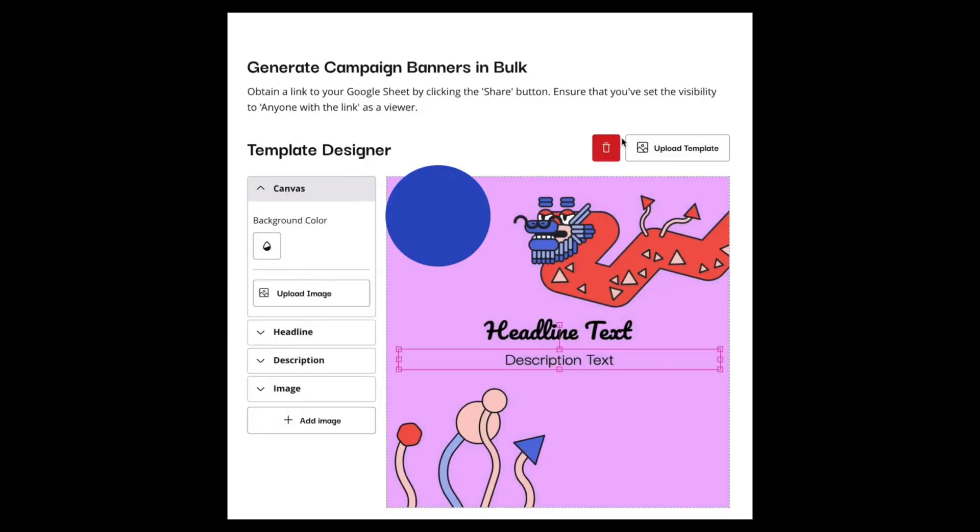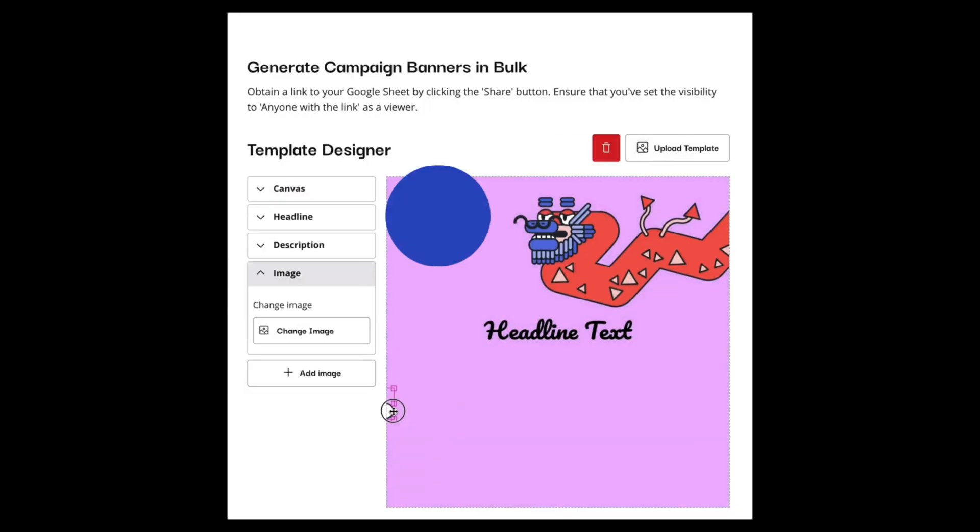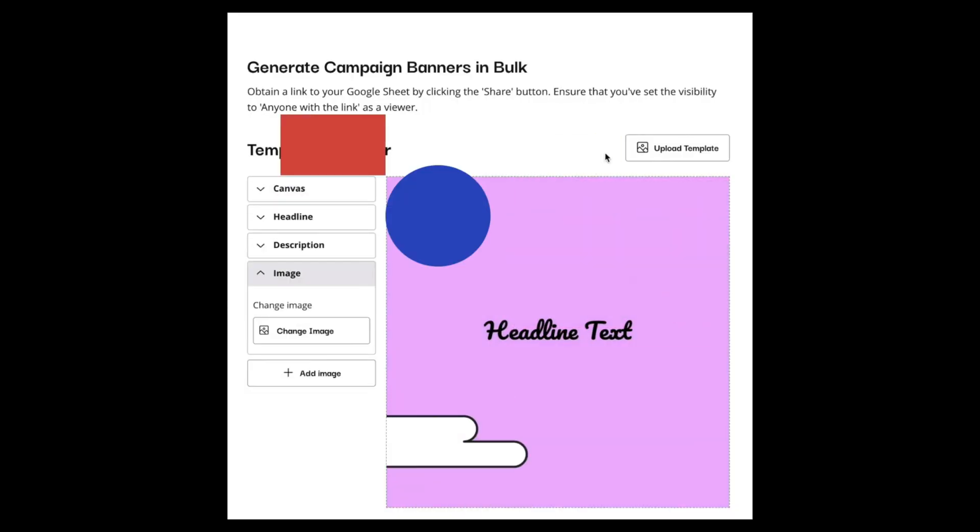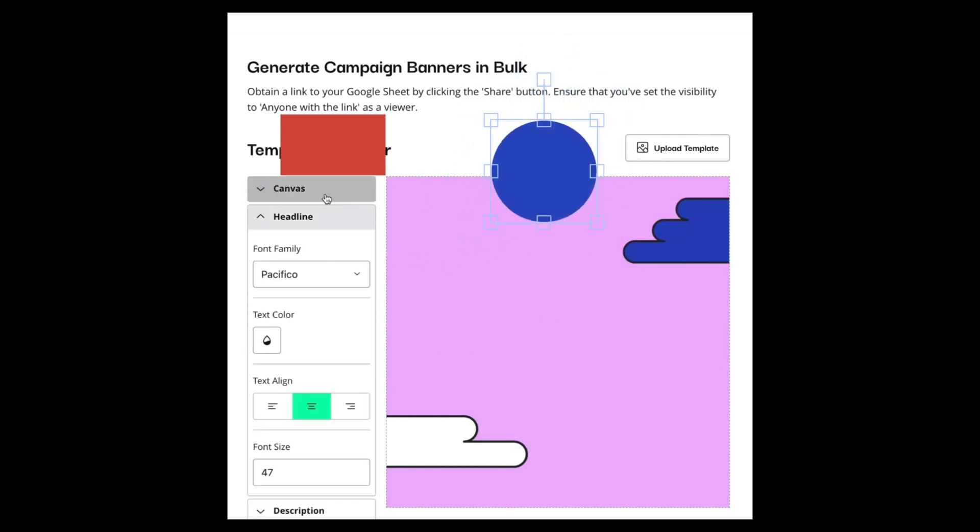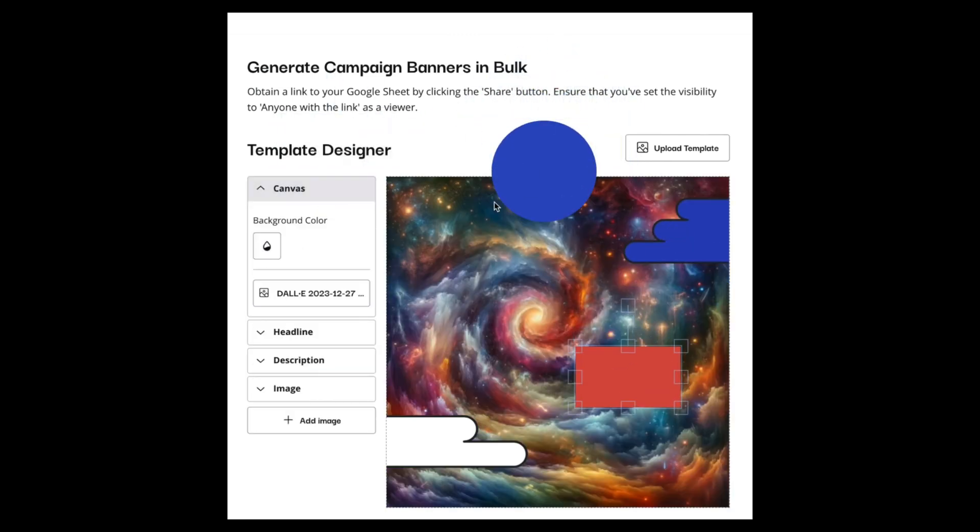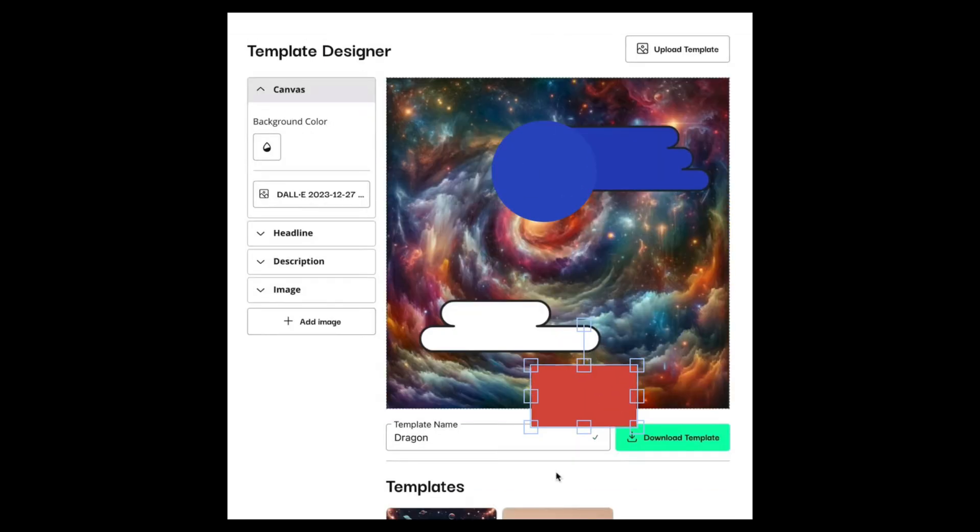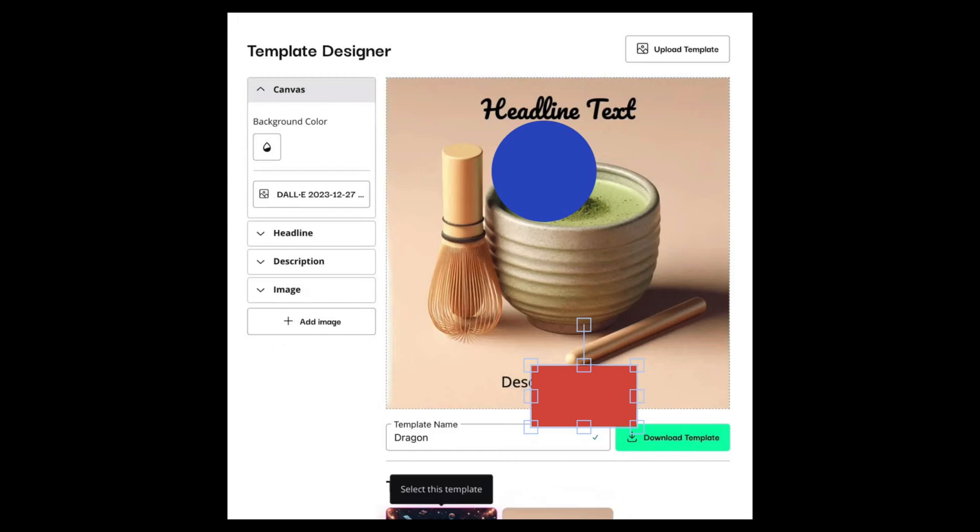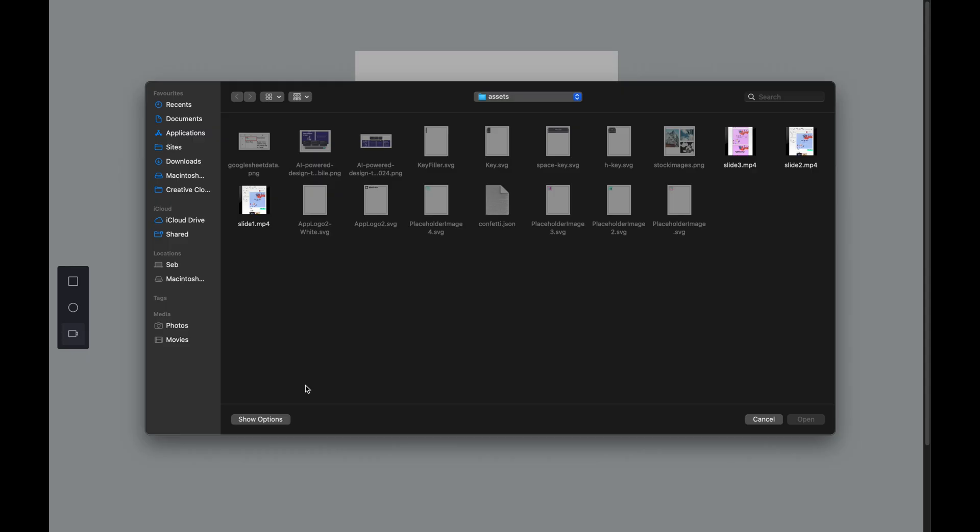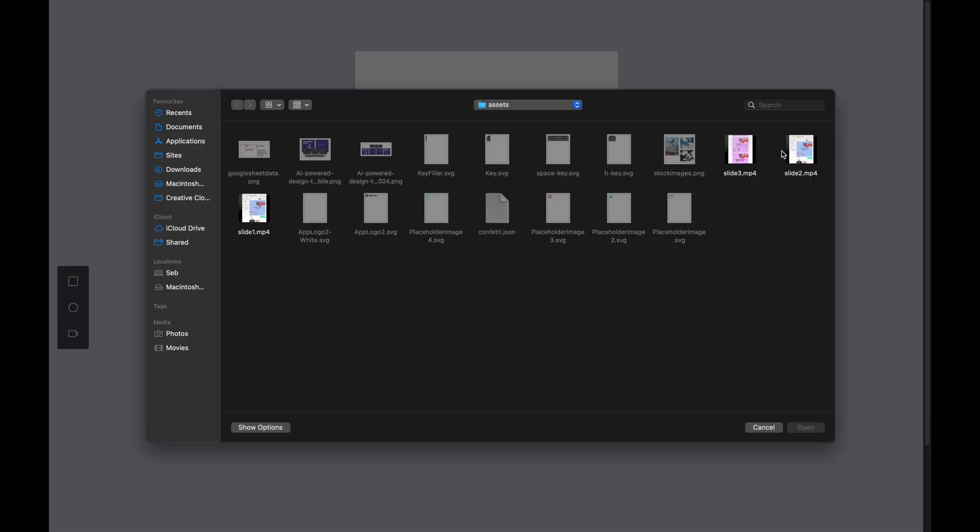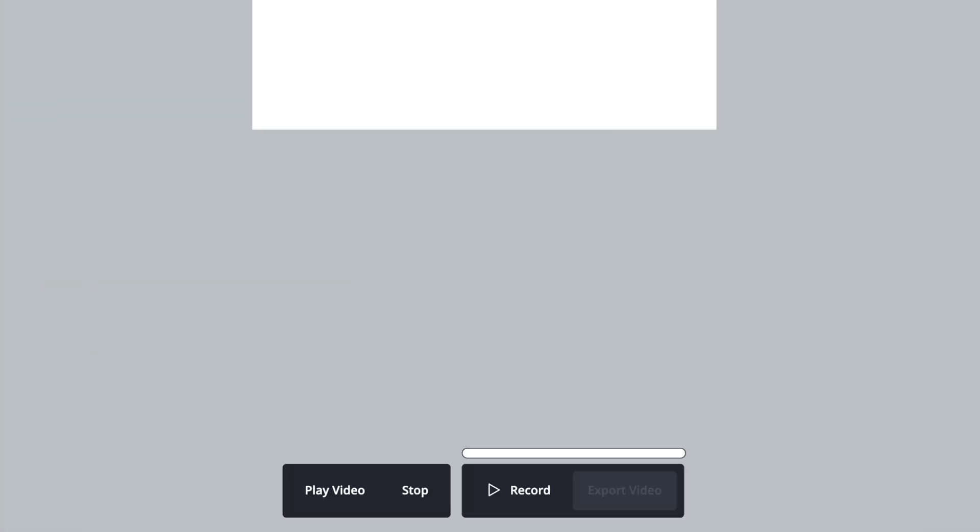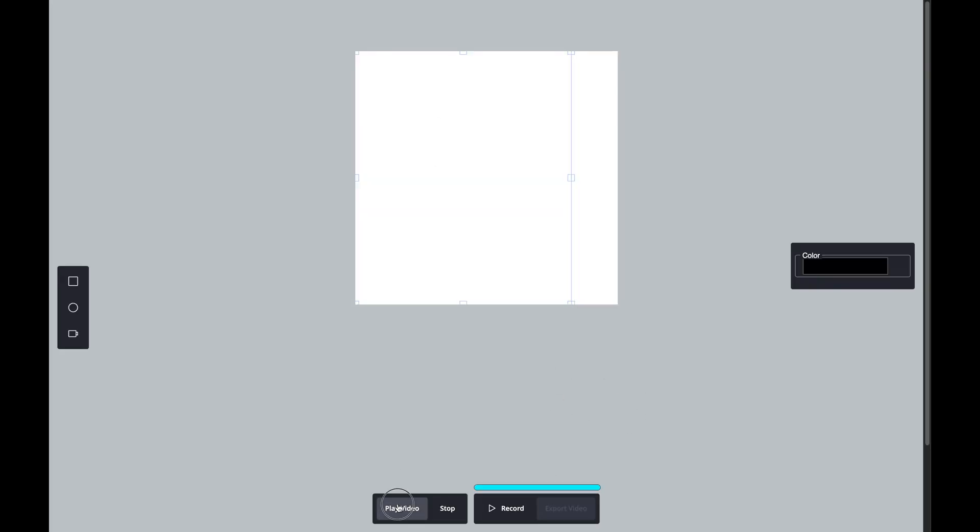We have built a fully functional video management tool within a Fabric.js canvas. We can upload videos, play and pause them, record the canvas and export the recording all within React. This setup gives you a lot of flexibility for projects that require dynamic video handling.